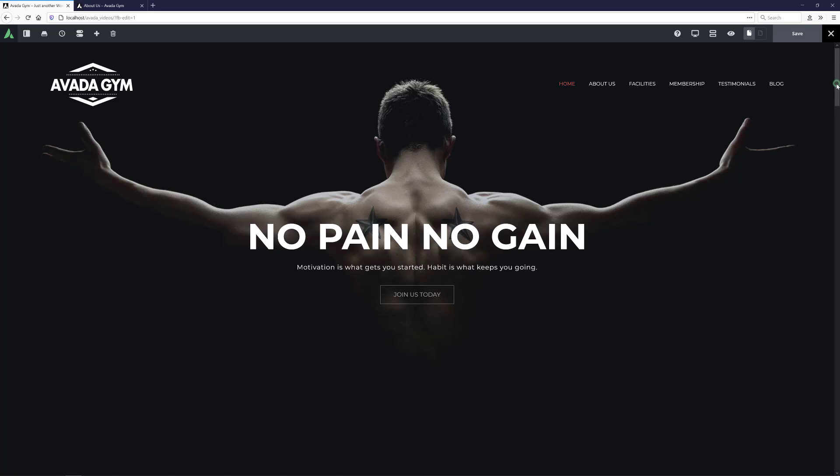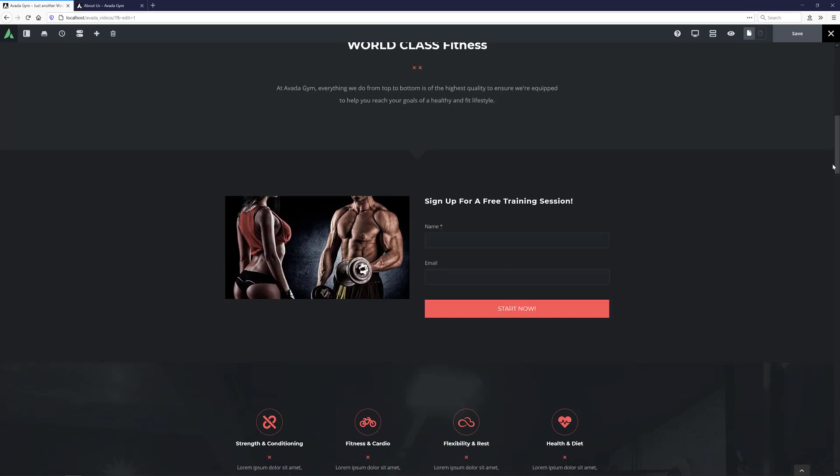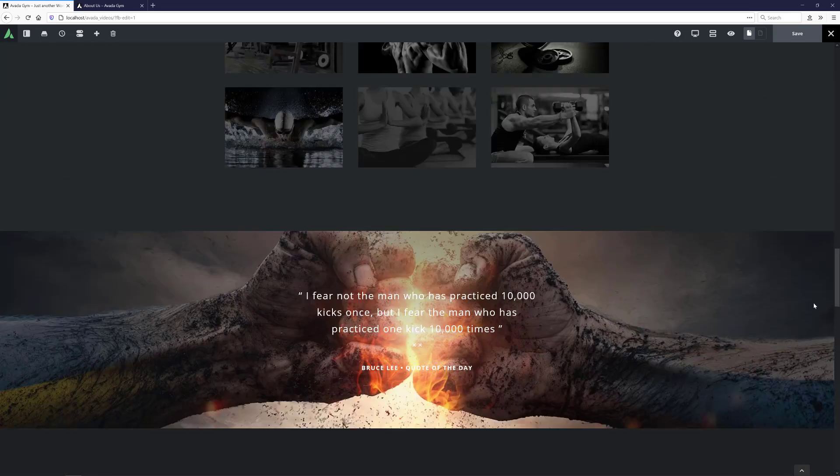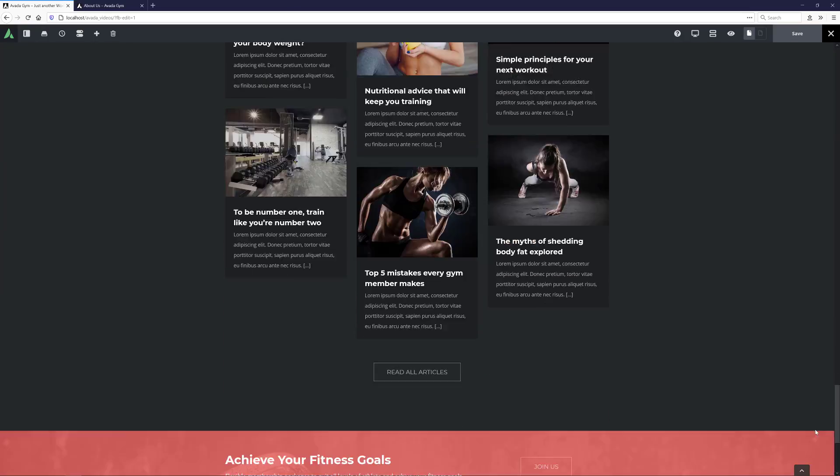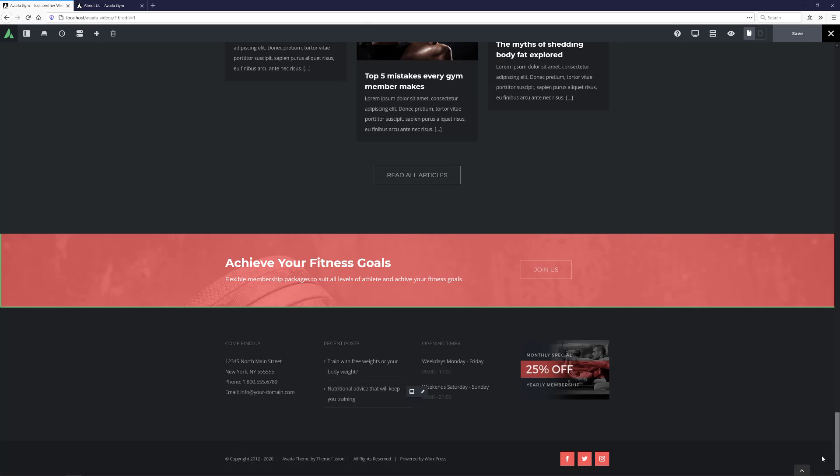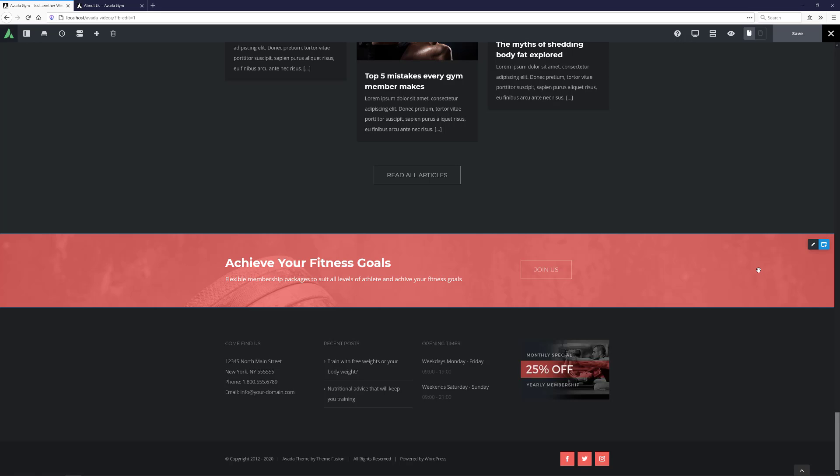On the Avada Gym pre-built website, there is a container at the bottom of the page here that is the perfect candidate to be a global container, as the same container is at the bottom of every page on the site, just above the footer. But this website was made before global containers were introduced. And so for my example, I'm going to save this container as a global container, add it to all the pages, replacing the old one, and then make some changes to that global container.